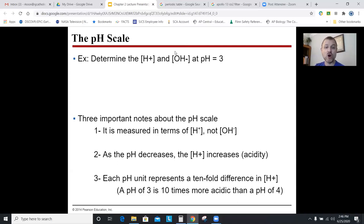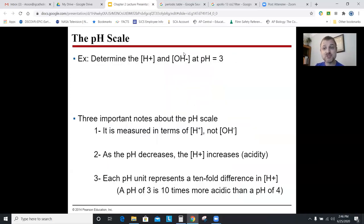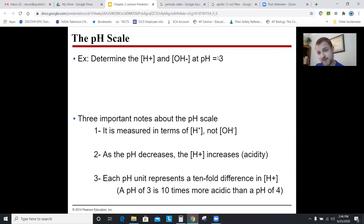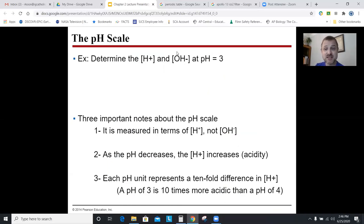A harder sample problem: if OH⁻ concentration is 10⁻², what is the pH? If OH⁻ = 10⁻², then H⁺ = 10⁻¹² (since exponents must sum to −14), which means the pH is 12. Another: if OH⁻ = 10⁻⁵, then H⁺ = 10⁻⁹ and pH = 9. Check: 5 + 9 = 14. Correct.